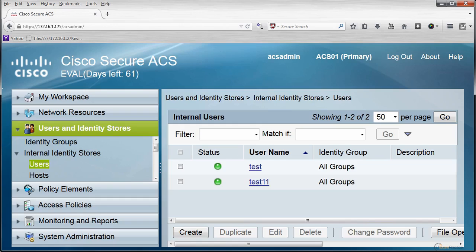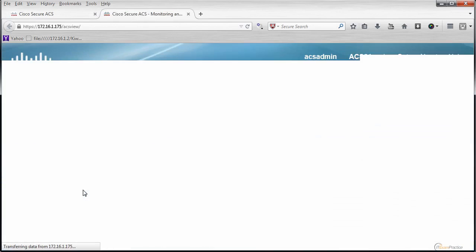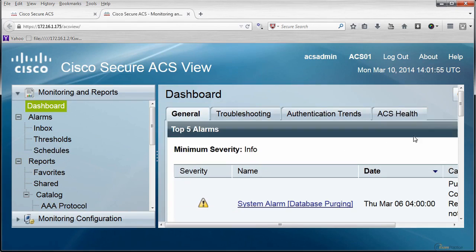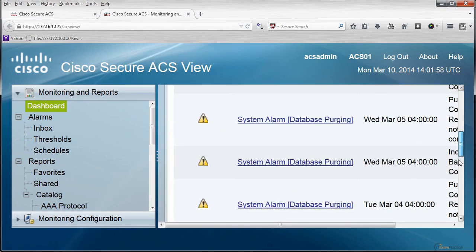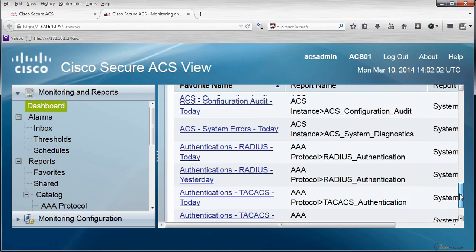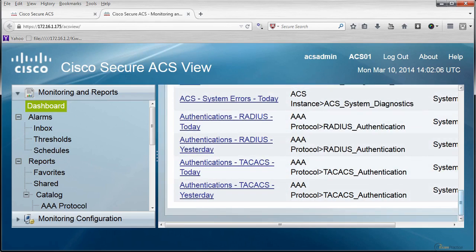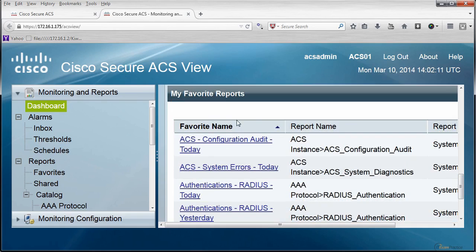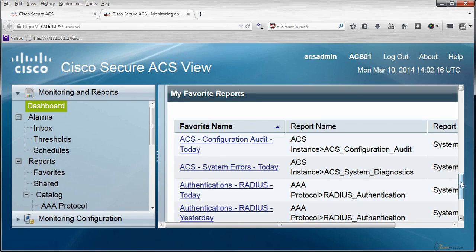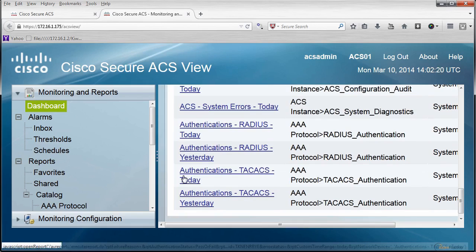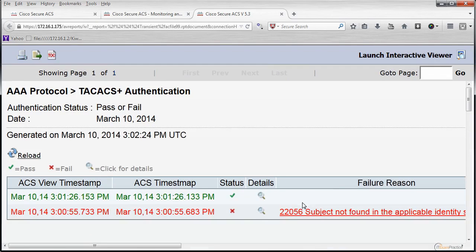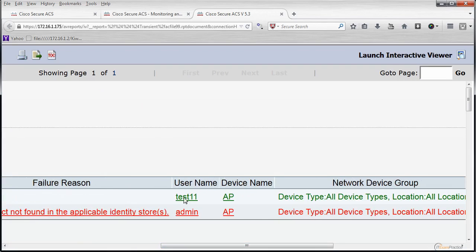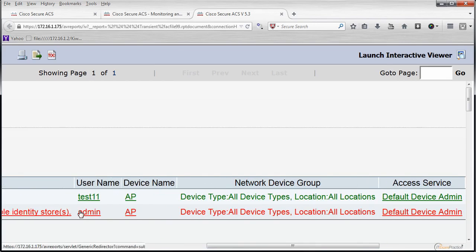What I want to show you is a really nice monitoring section in ACS. It will open in a new window. It has a lot of predefined options, which are really good. When I saw it for the first time, I was surprised. What do you mean Cisco will include a monitoring system? I don't need to set it up by myself. What I want to show you is this section here, my favorite reports. One of them is authentication. I am interested in TACACS today. Test11, access point. And that's the admin we tried. That's how it works.